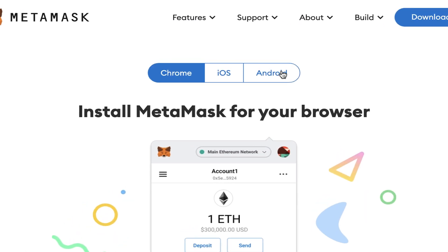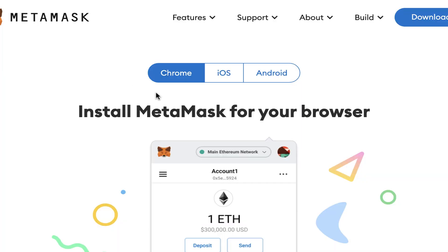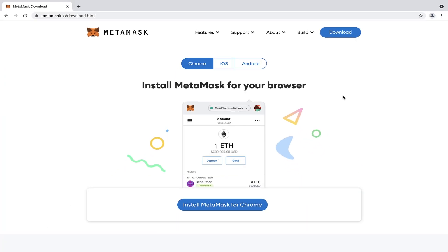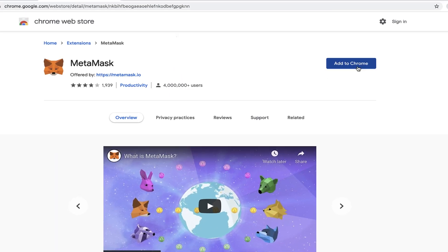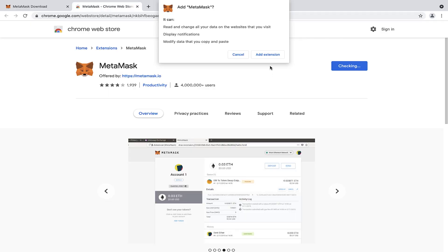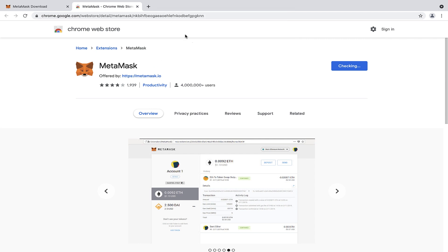I'm going to press download. It gives me Chrome, iOS or Android options. These two are obviously mobile versions. I've found that this doesn't interact with decentralized finance sites quite so well on the mobile version, so I always use it on my laptop or on the desktop. So install MetaMask for Chrome - it goes to the web store. I'm just going to hit Add to Chrome. It's an extension which sits in my browser. I'm going to click Add Extension.